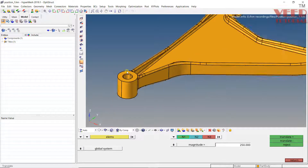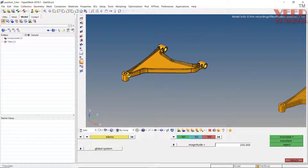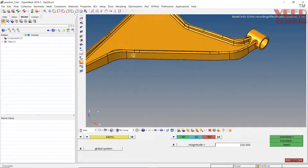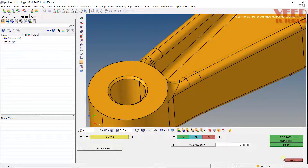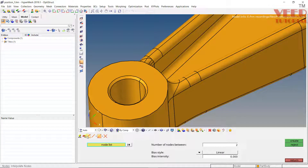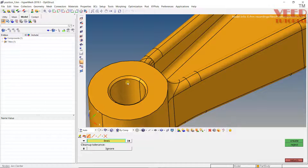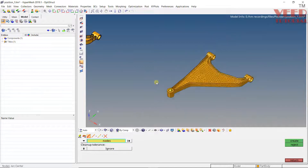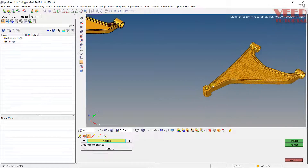First of all, we need to create some reference points. The best method when doing positioning is to use mounting locations, because mounting locations are always the same in the part. Here you can see these holes are the proper mounting locations. I am going to create the center of the hole. Press F8, go to the Center option, select the filter as Line, select the complete line, and click Create. Similarly, for the mesh side, select Nodes at the filter, select all the nodes, and click Create. You can see we have created the center nodes.